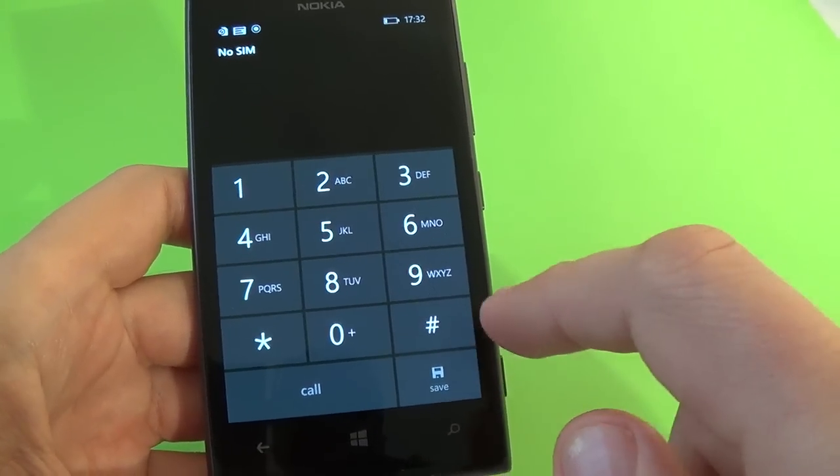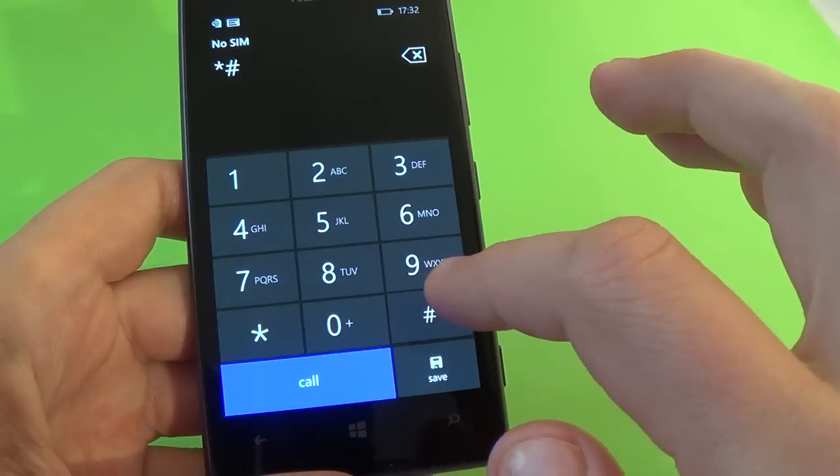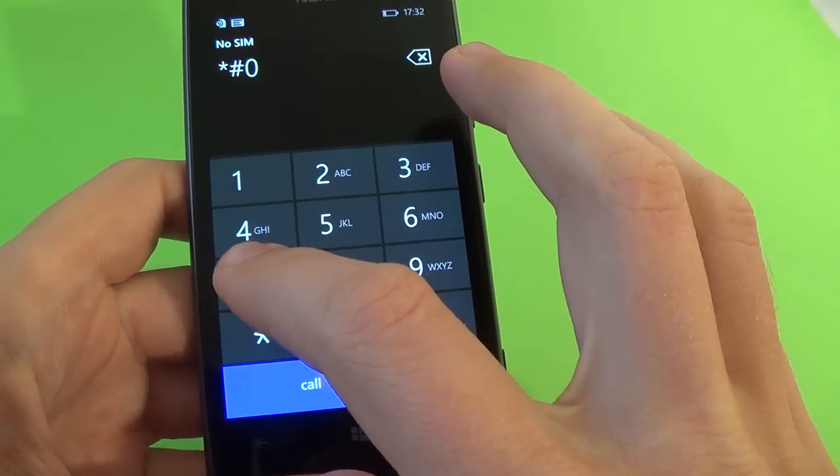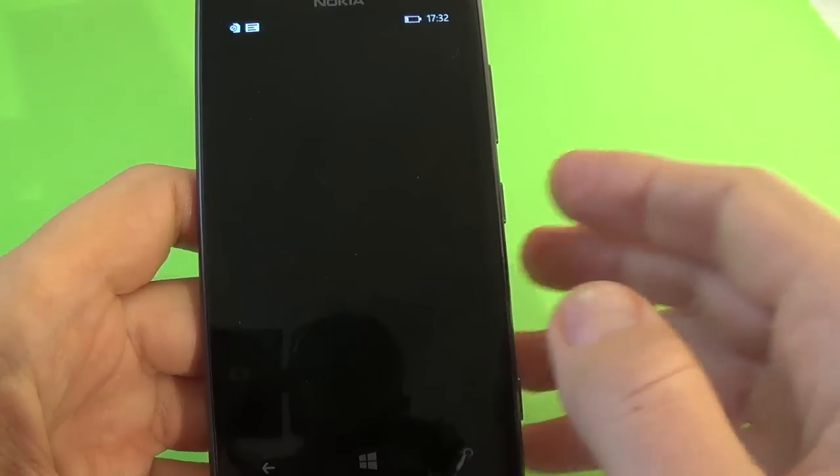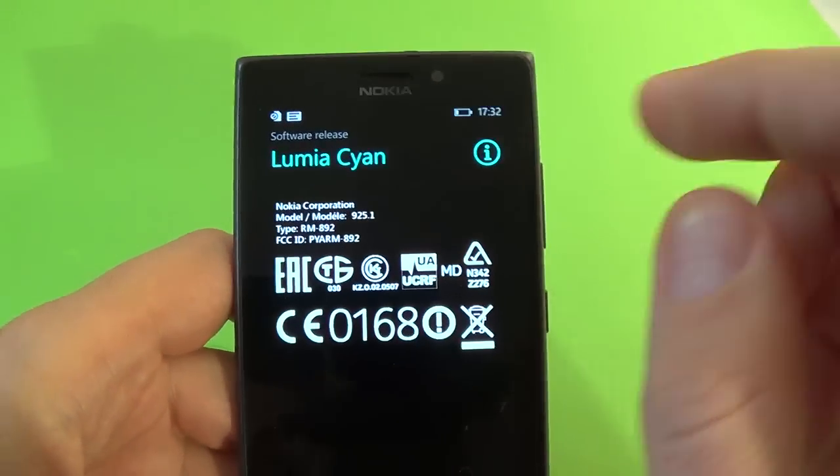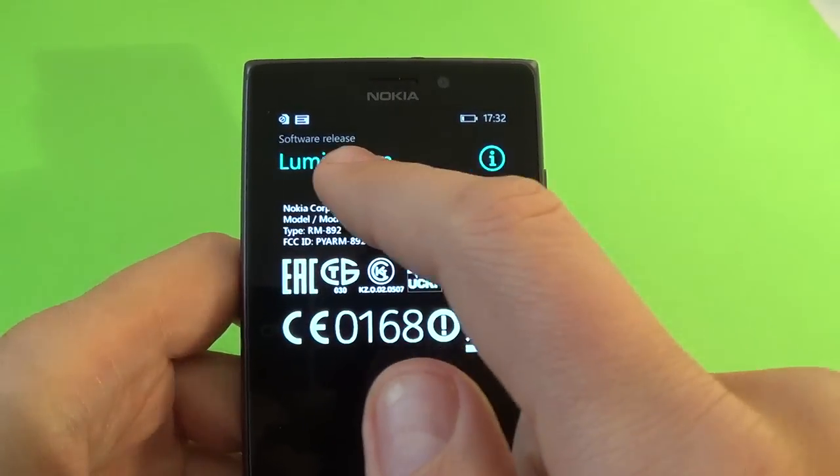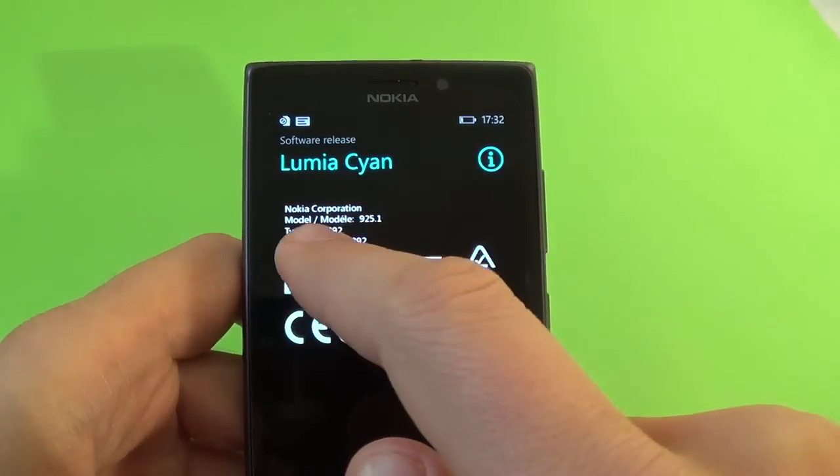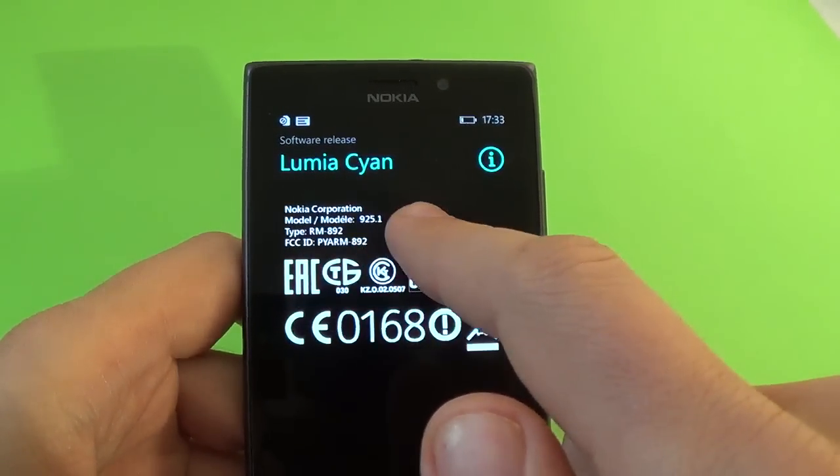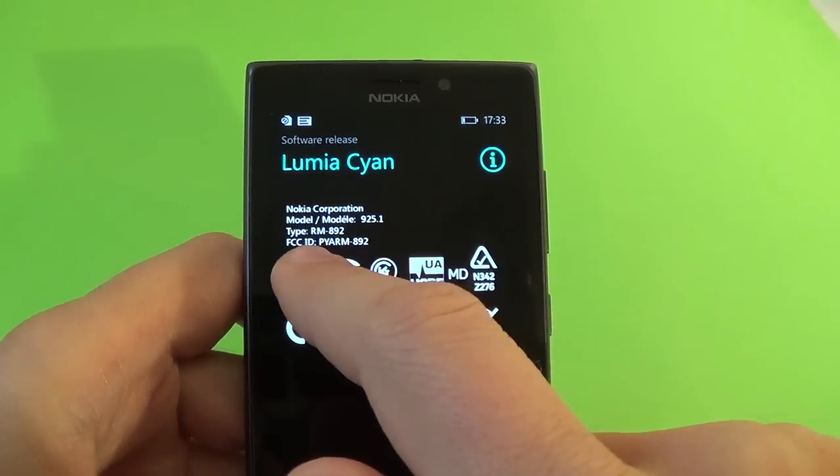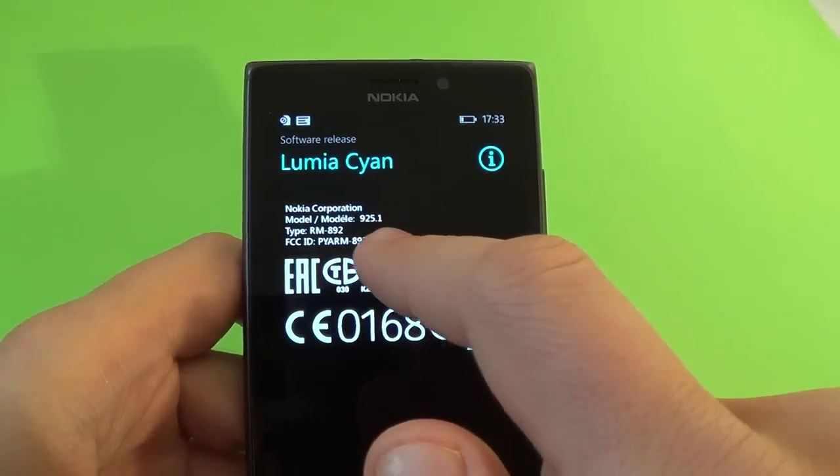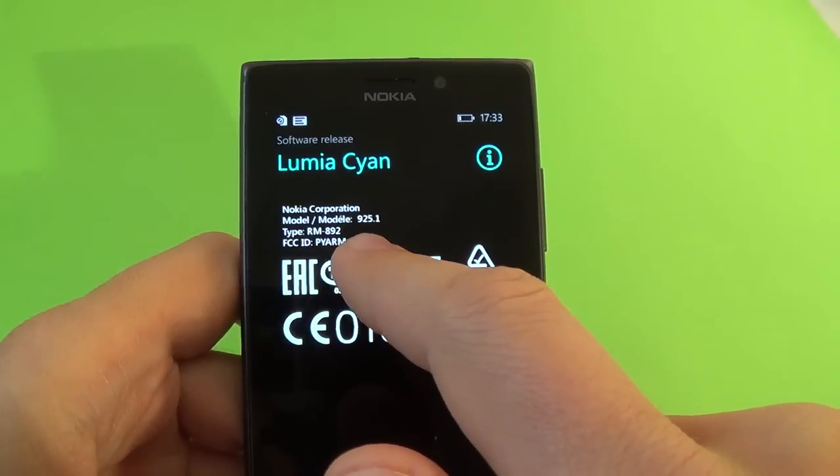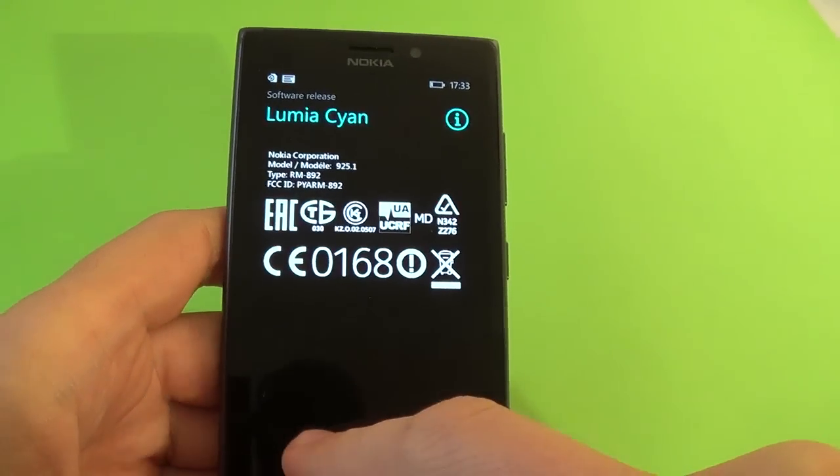Another code is star hash 07 hash. And here we have the software release. We see Lumia Cyan and the model of the phone and the type. The model is 925 and the type RM892.